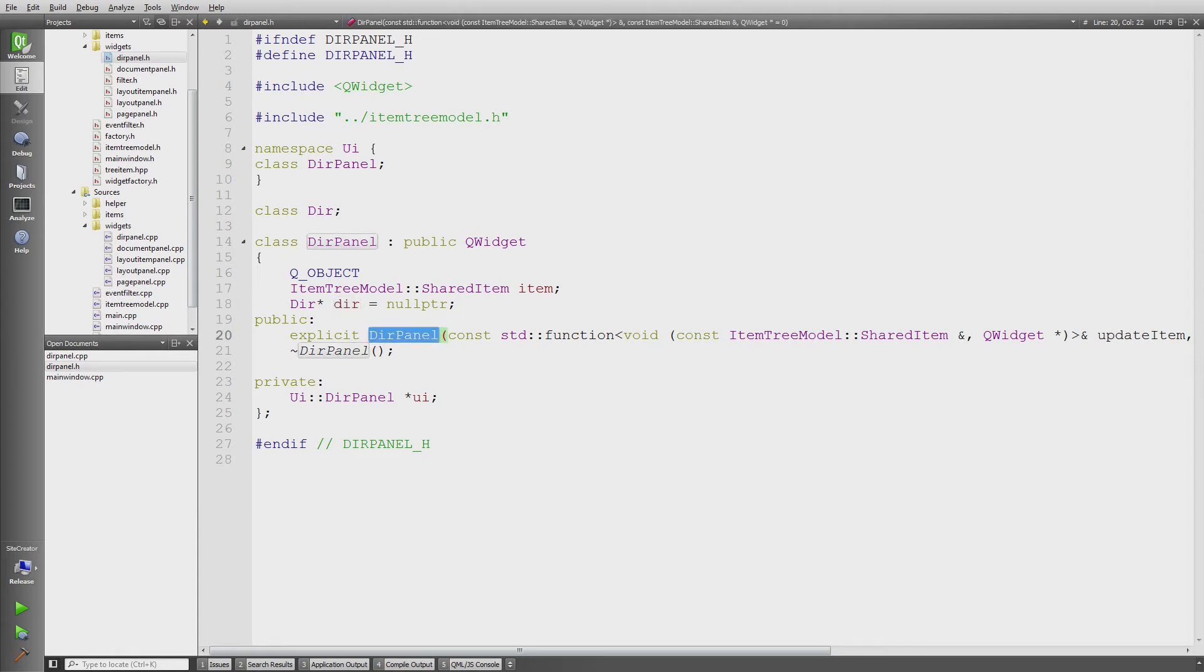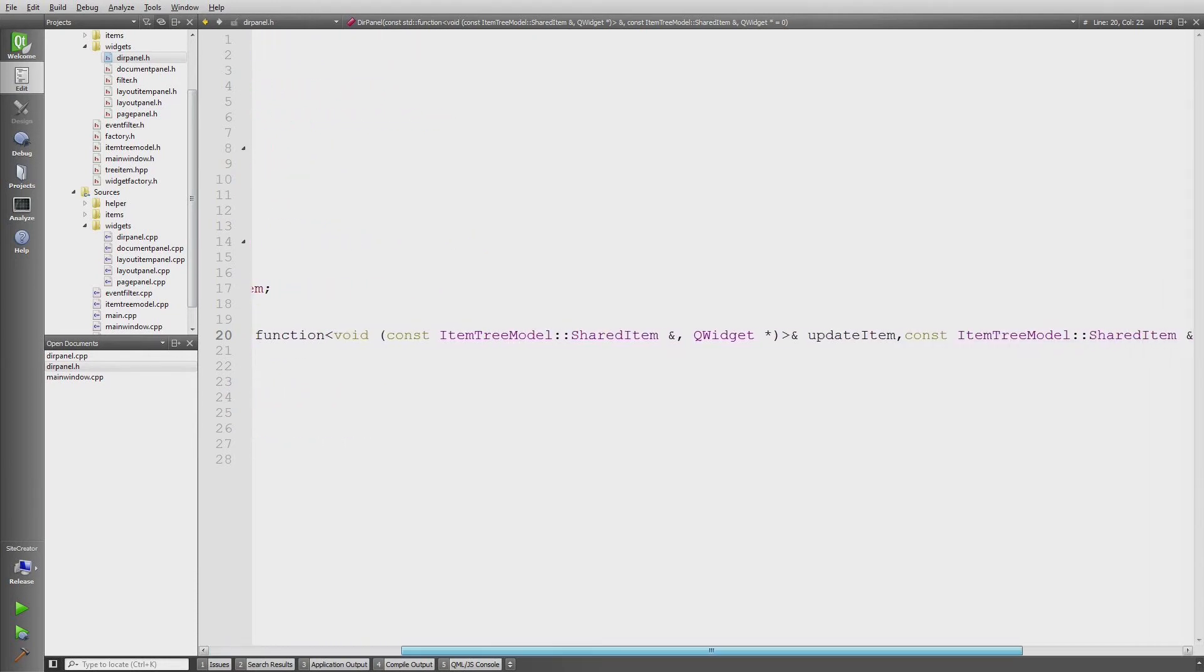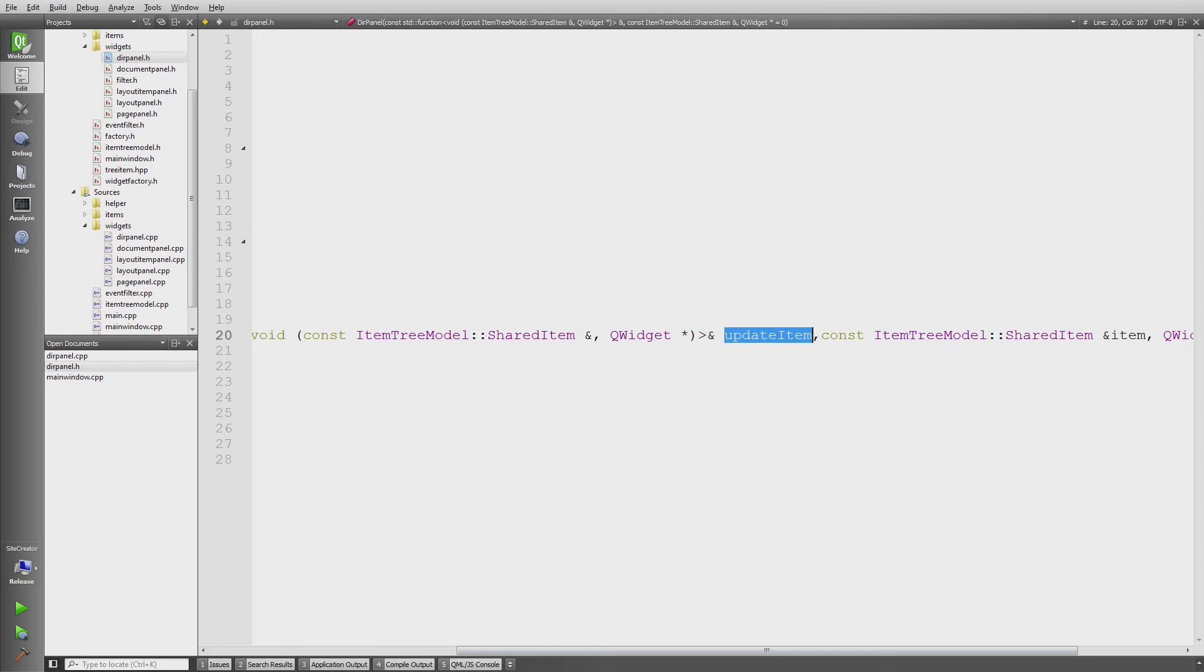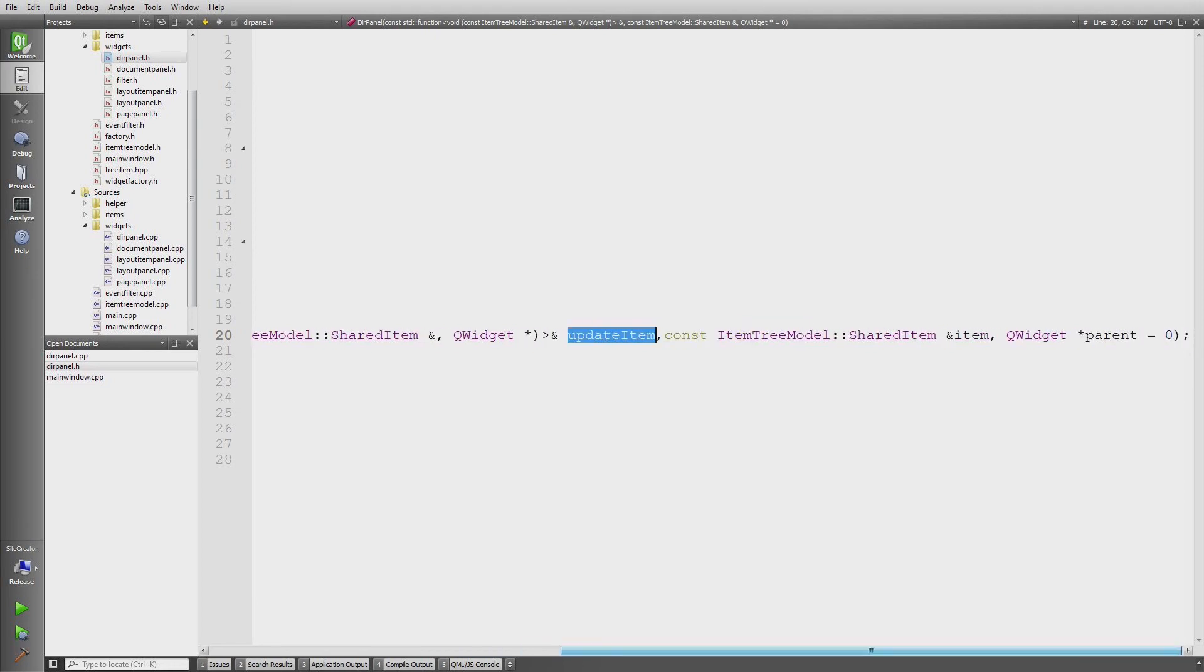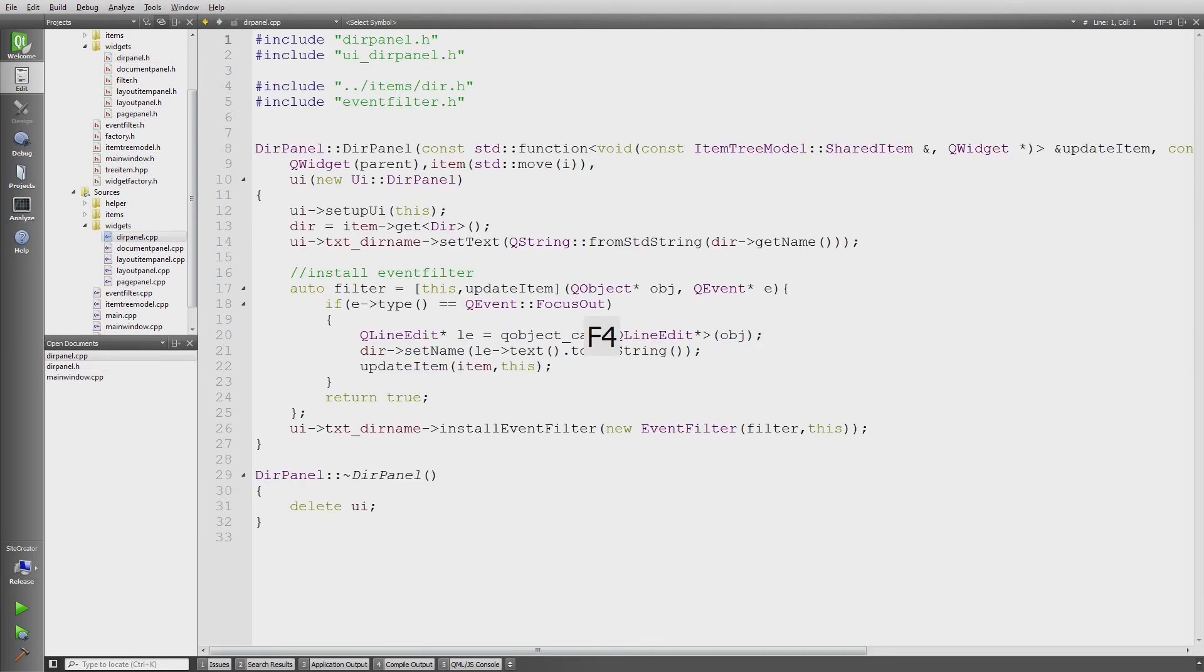This update item has one important role. If I update an item which actually represents the name of an object which is displayed in the tree, I need to make sure that I have some sort of callback to let the application know that. That's the purpose of this. Then we see the item which also will give us the data and the object pointer for the parent. Let's just look in the cpp file.